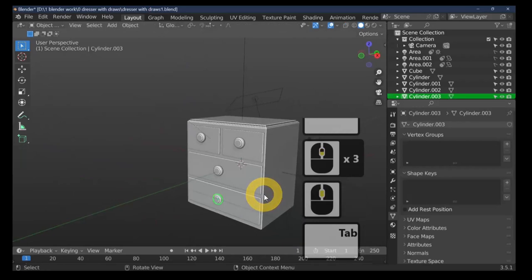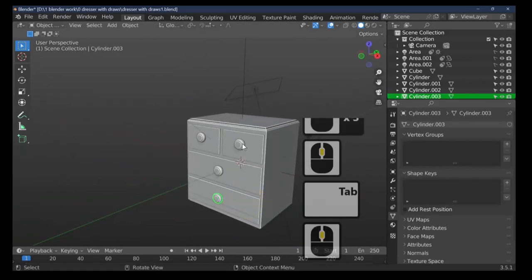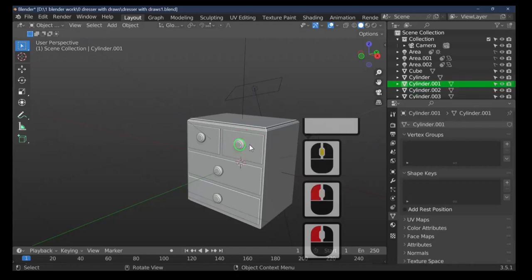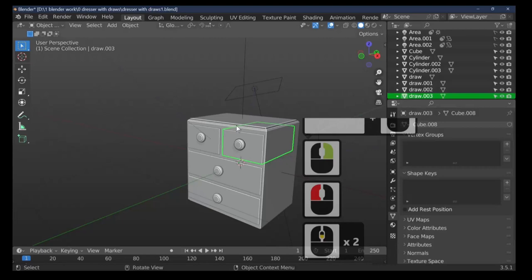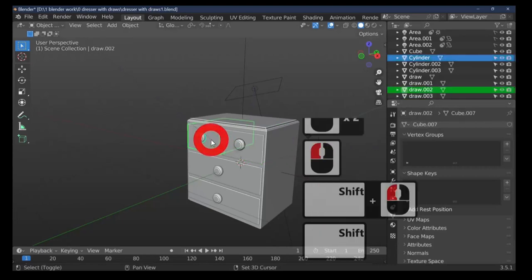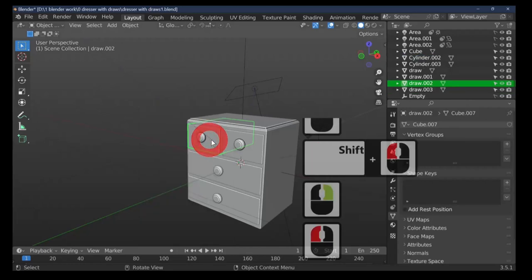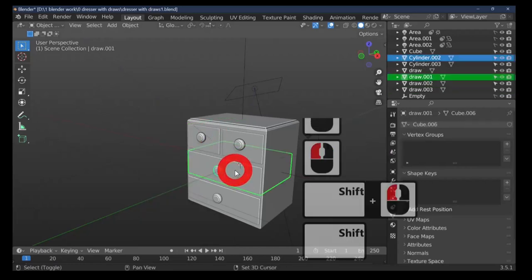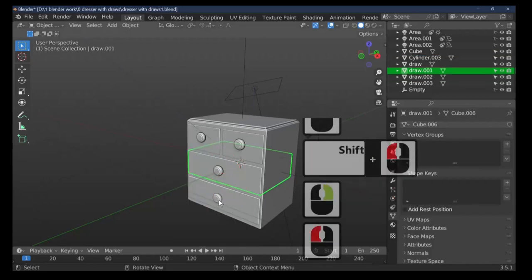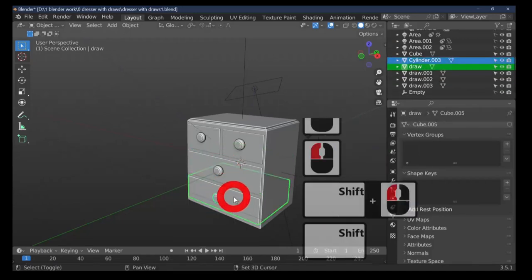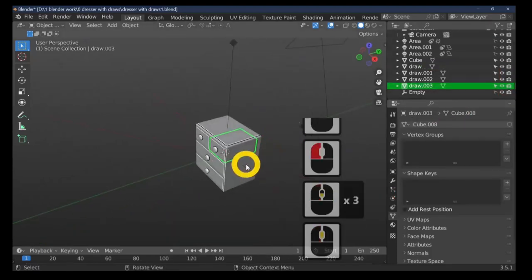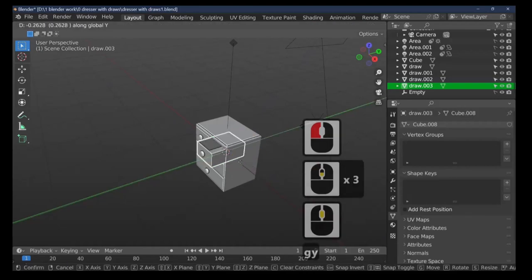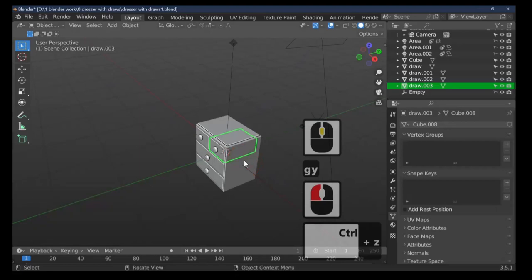Quickly and easily making our drawers. Select a handle, then select the drawer behind it and join them together with Ctrl+J. Select the next handle, select its drawer, and join. Select the next handle, select the drawer, and join. Select the handle, Shift-select the drawer, and join. Now the handle is part of the drawer — G+Y moves them forward together. We've made our drawers.